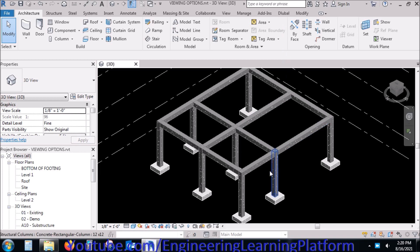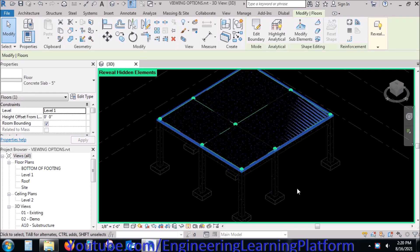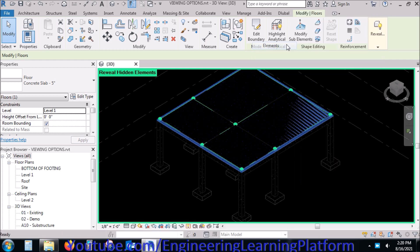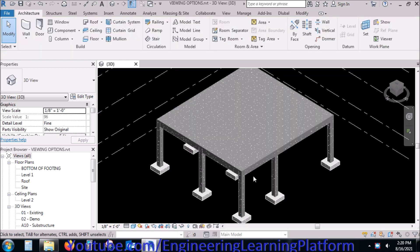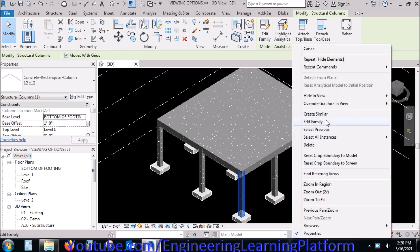If I have to reveal the element once again, I go to the 'Toggle Hidden Elements' option and click on 'Unhide Elements' after selecting the element I want to unhide, which I previously hid. Now, for instance, if I have to hide this column, I will click on 'Hide Element.'